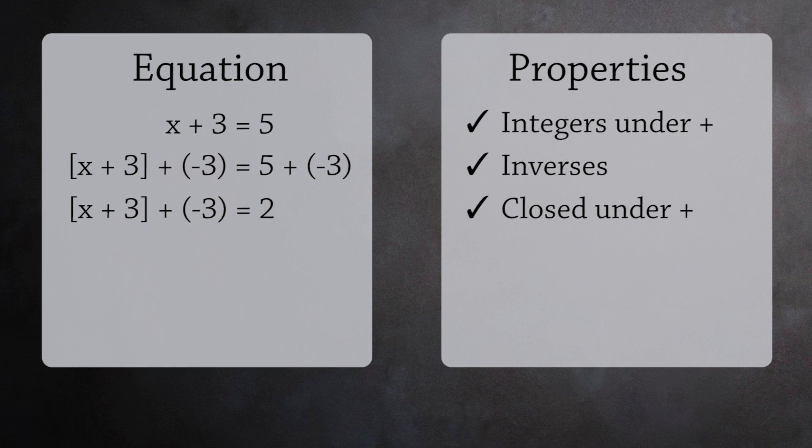Next, we regroup the numbers on the left-hand side. To do this, we need the associative property in our definition of a group.